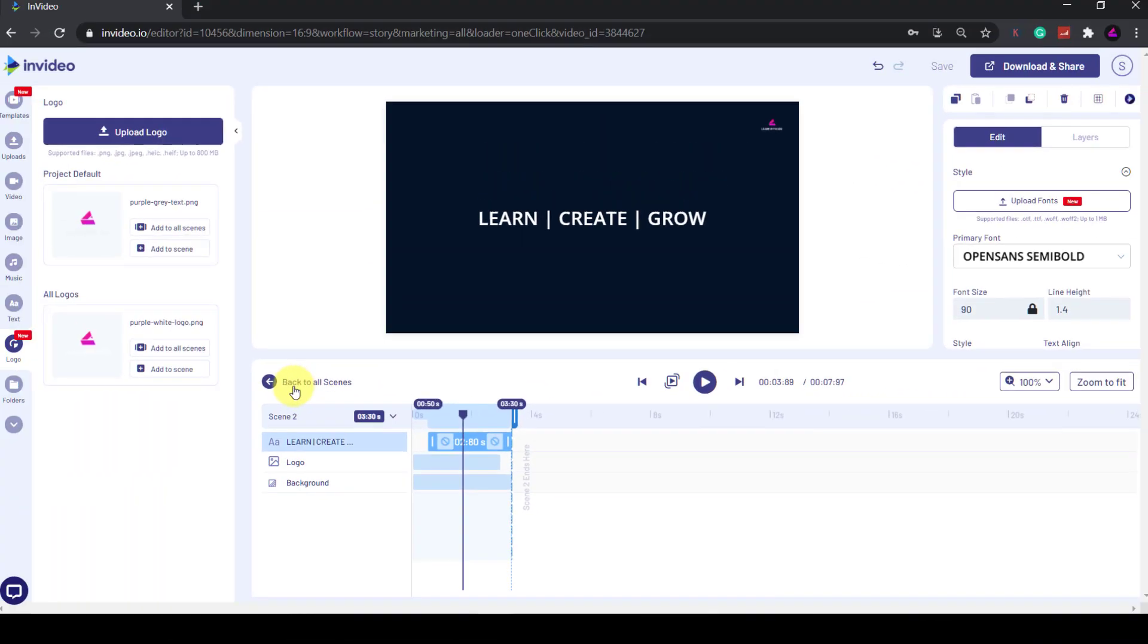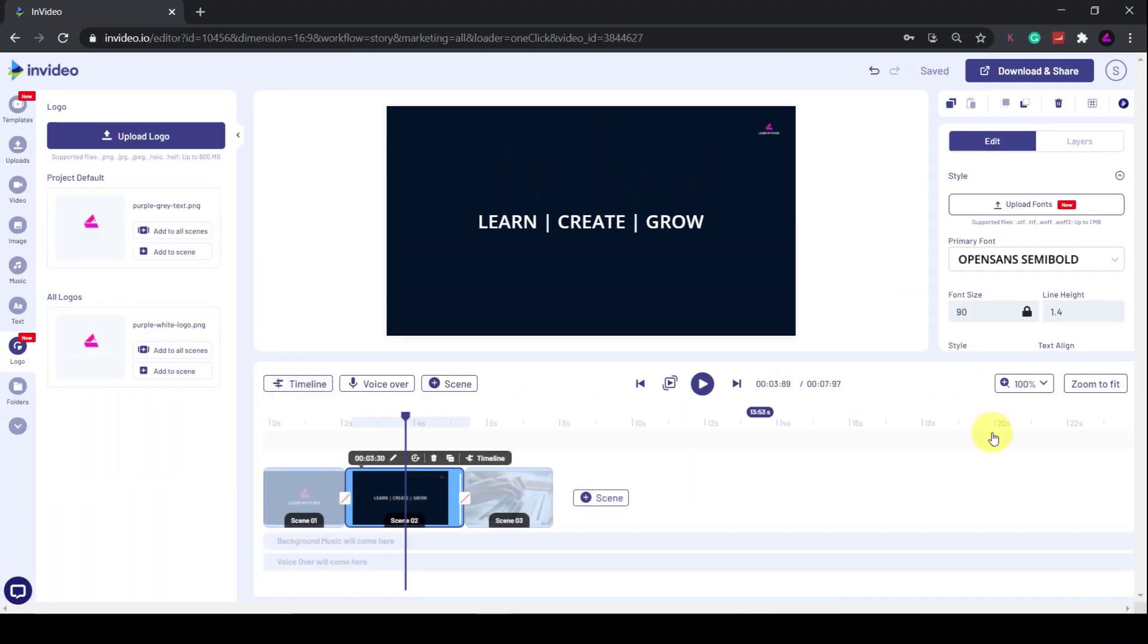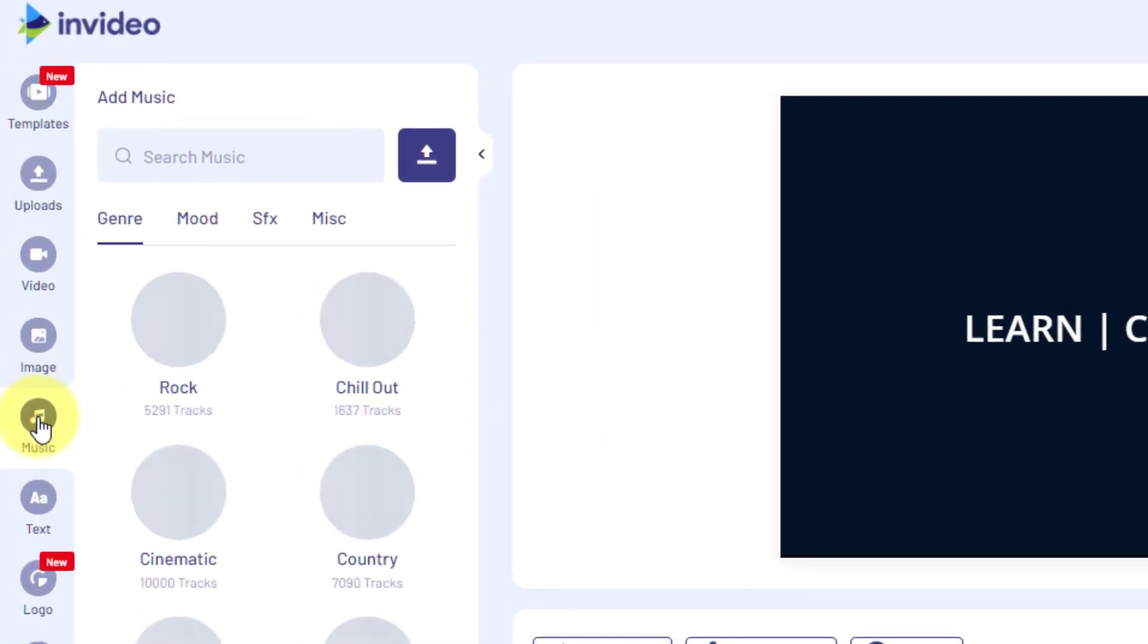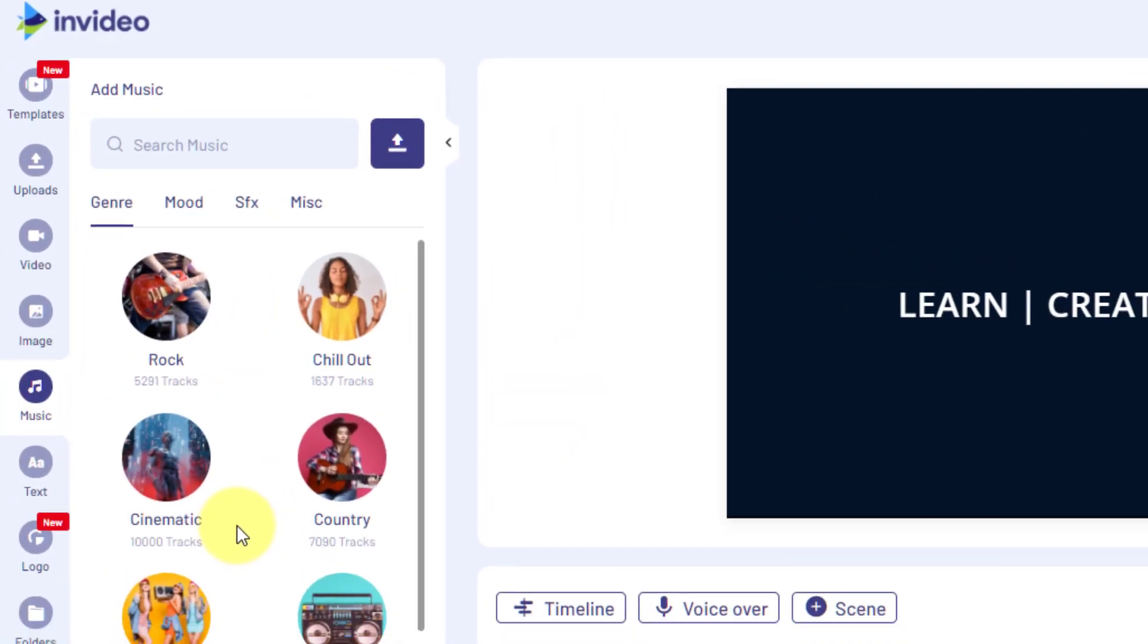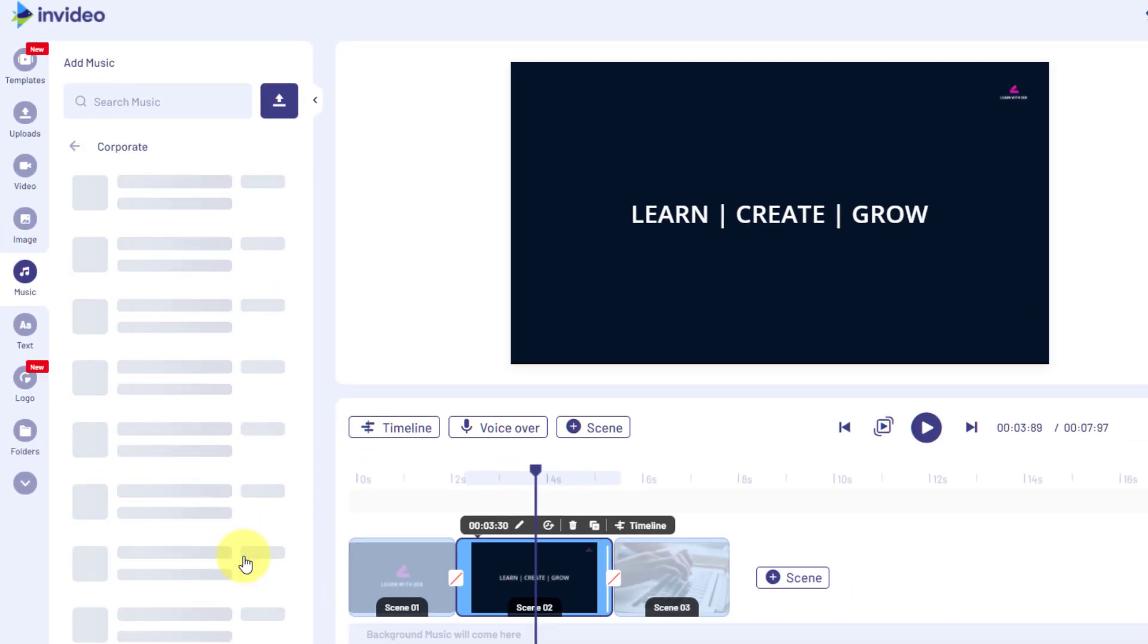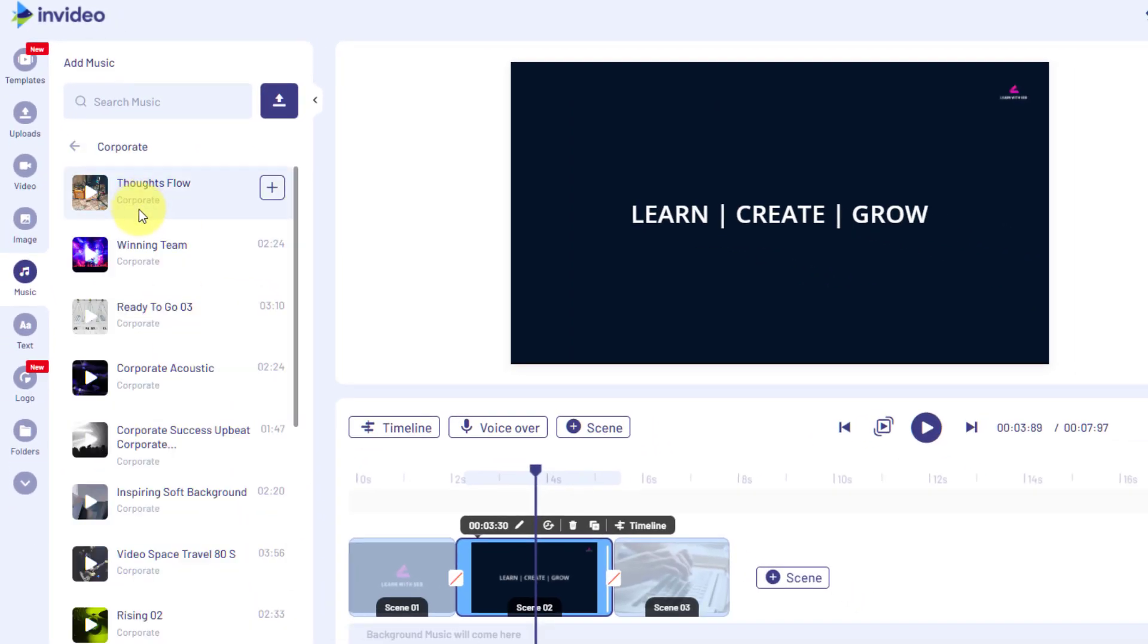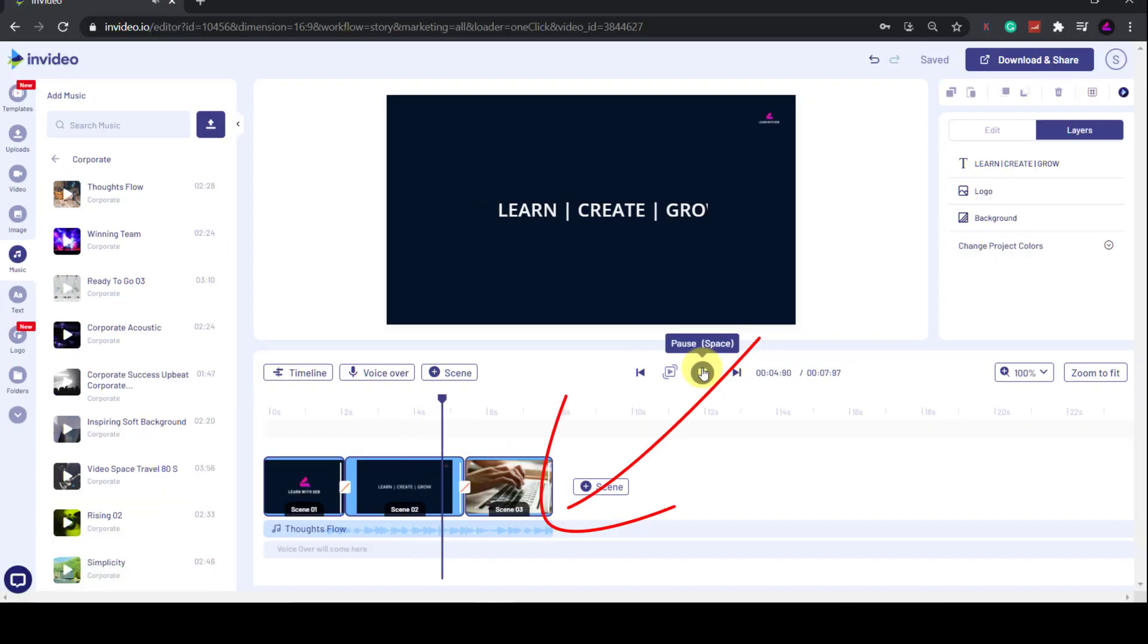In order to add music, you need to switch back to the basic timeline. Click the Music tab, then add in a song. I'll just choose one of these. You can of course upload your own audio.